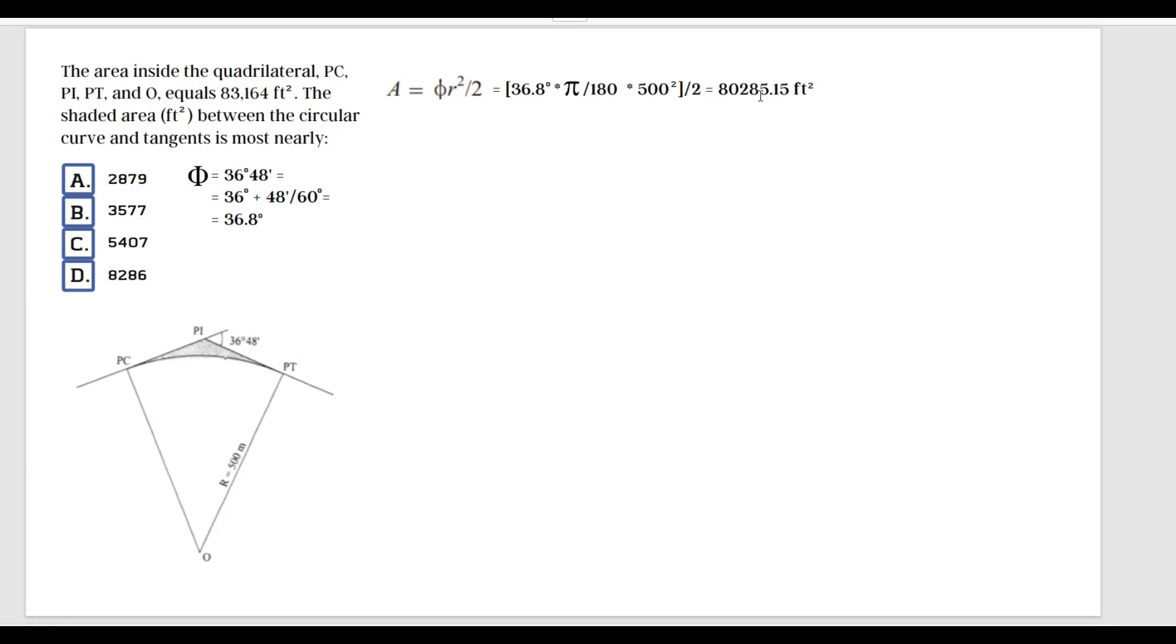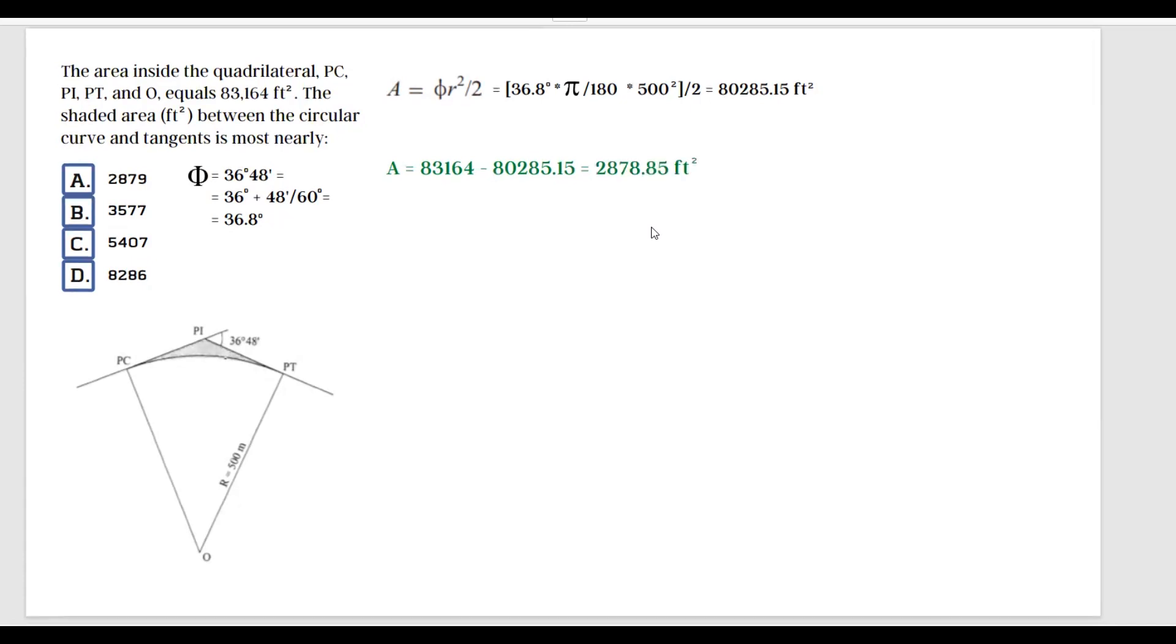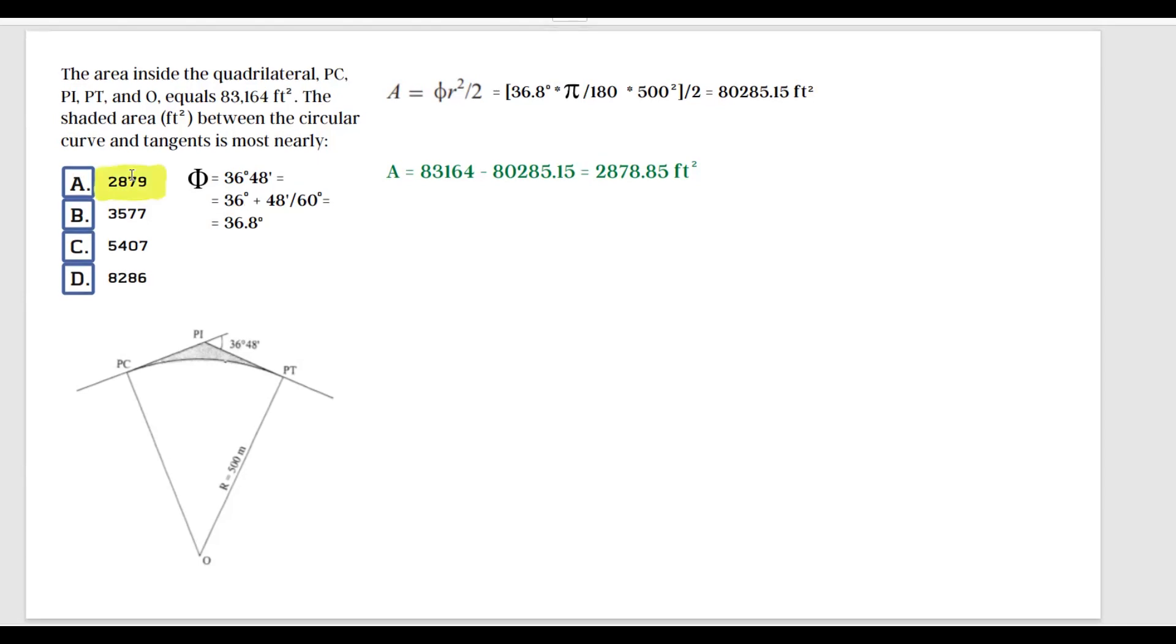So wonderful. Now this is just simple, I don't know, third-grade math. All we have to do is a subtraction to find the area of this shaded section. So 83,164 minus 80,285.15—this is going to give us 2,878.85 square feet. And of course, the problem usually asks what is most nearly, so the closest answer is A, 2,879 square feet.